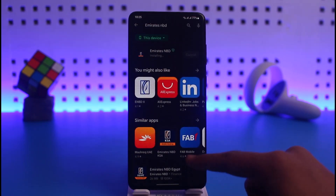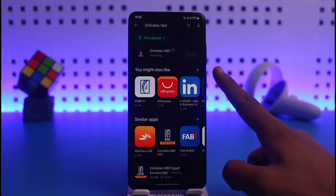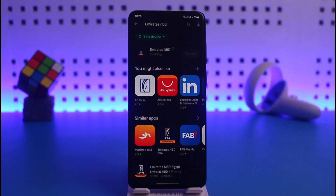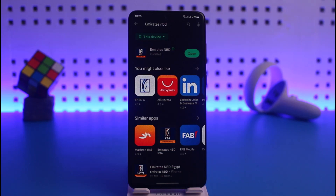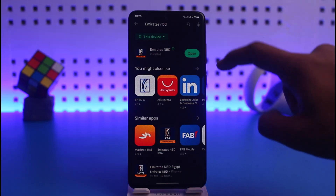Once you download it, you have to wait for the installation process of the Emirates NBD app. So we are going to be patient and wait until the installation process has been completed. As you can see, after the Emirates NBD mobile banking app has been loaded up, all you have to do is just tap on the Open button.